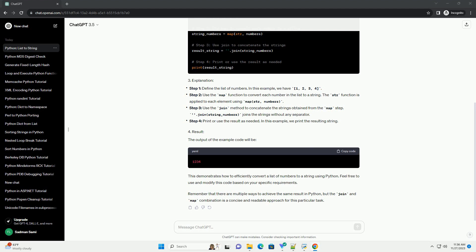Print or use the result as needed. In this example, we print the resulting string. The output of the example code will be 1234.